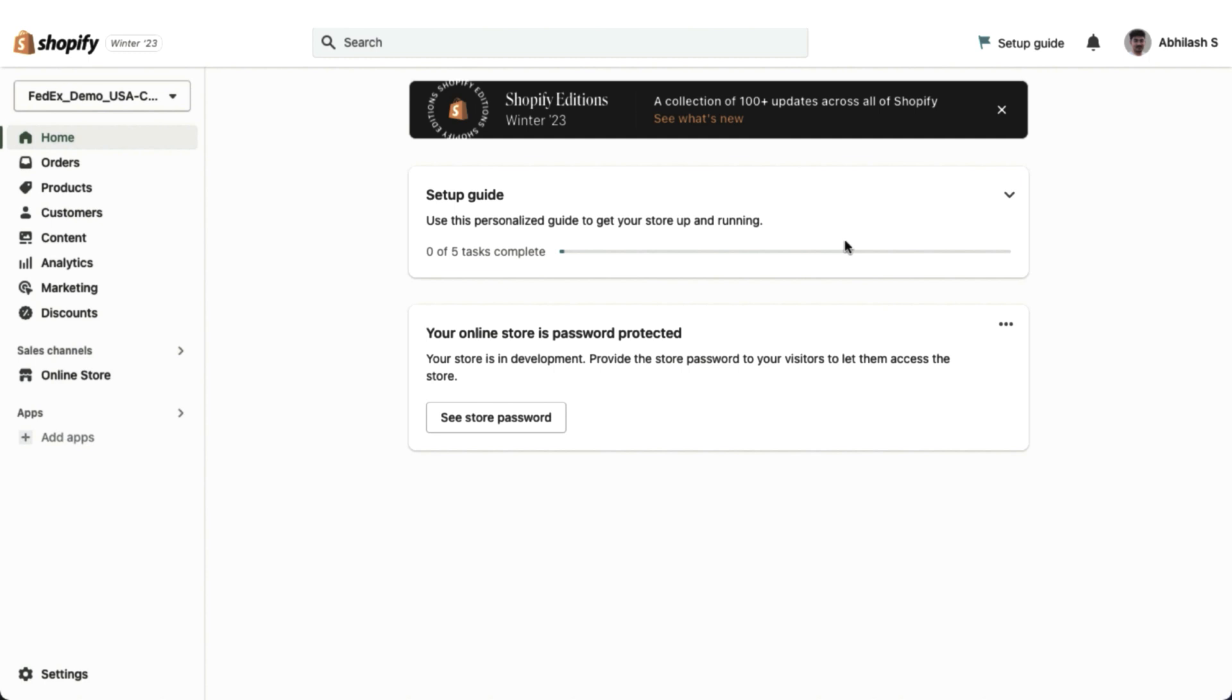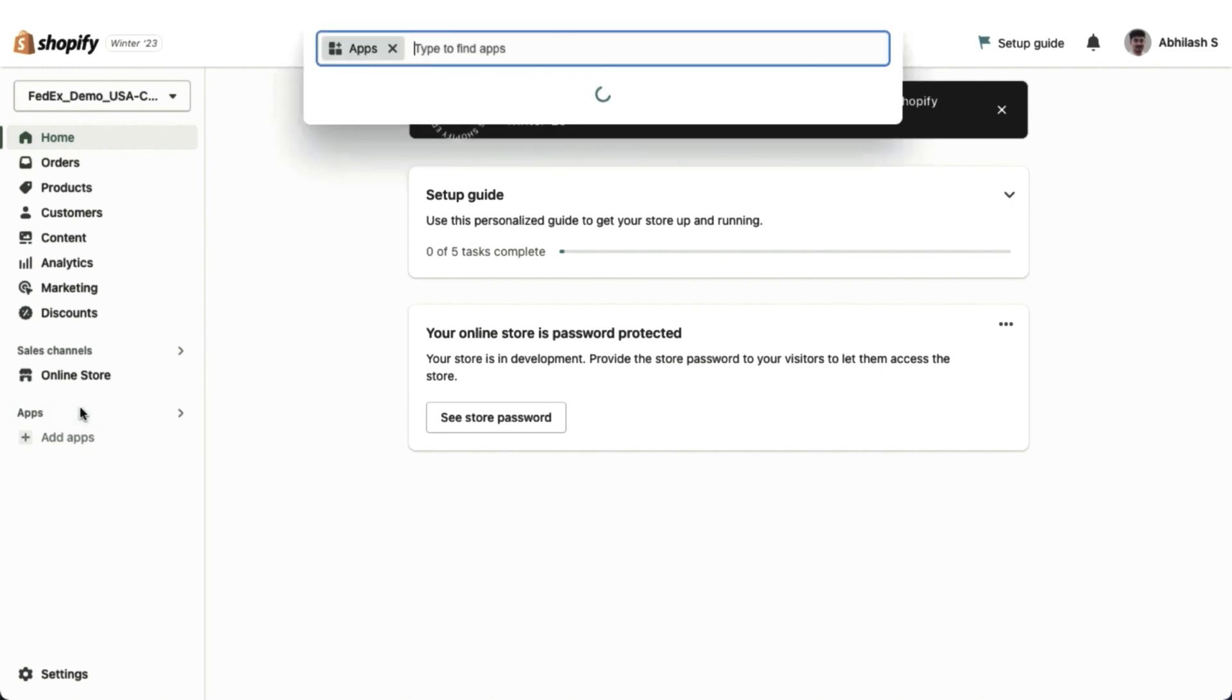In order to get started, you will need to first install the FedEx Certified PH Ship Rate and Track app for FedEx from the Apps section of your Shopify store.